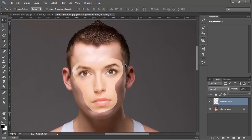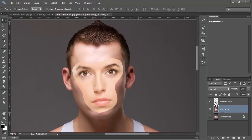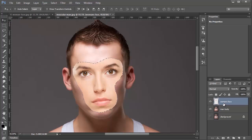Now I'm going to click on the background image and press Ctrl+J — that's Command+J on the Mac — to duplicate that layer. I'm going to rename this layer Man Body. Then I'm going to shut off the visibility to the background. I'll Ctrl+Click or Command+Click on the layer thumbnail to make a selection out of the woman's face.